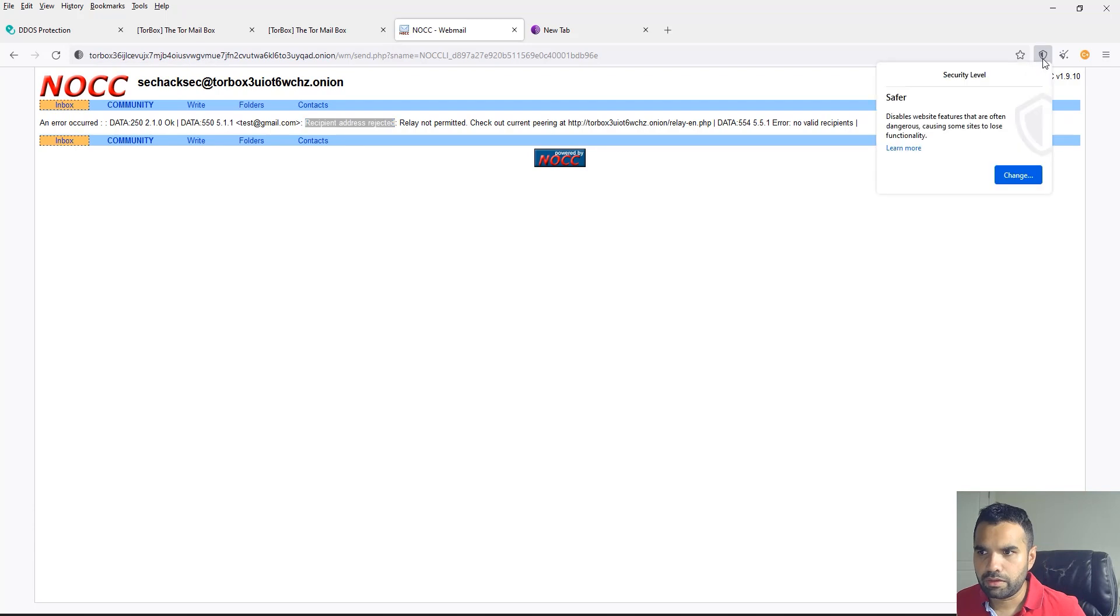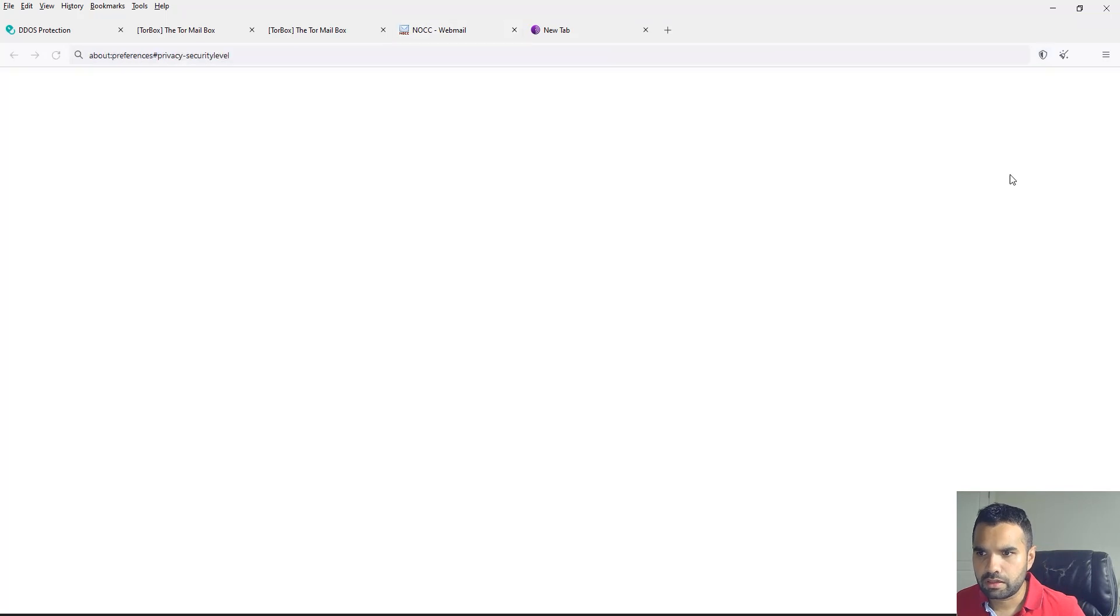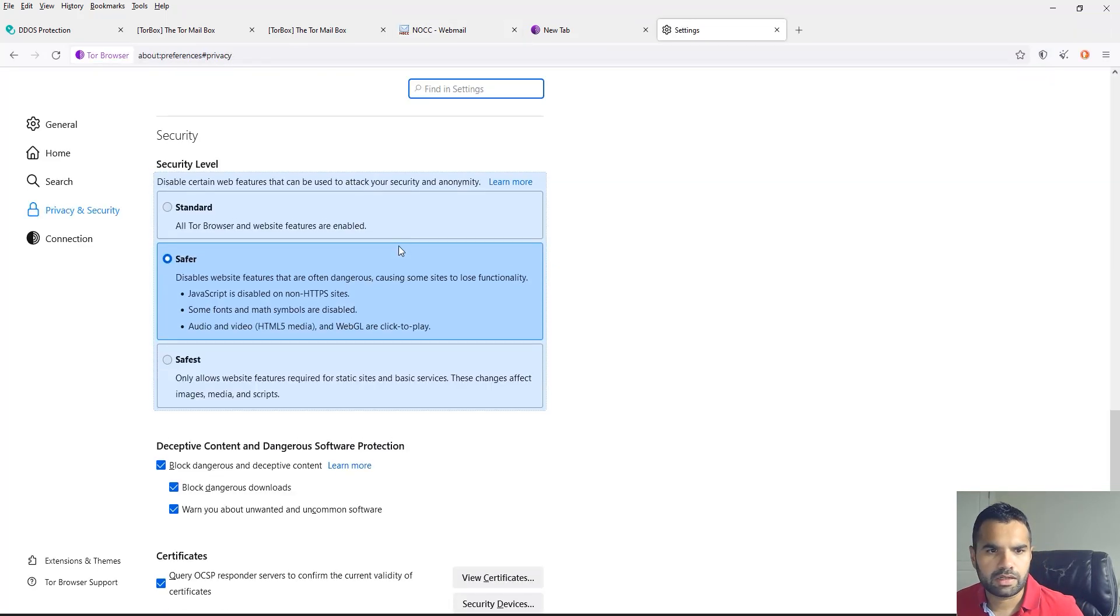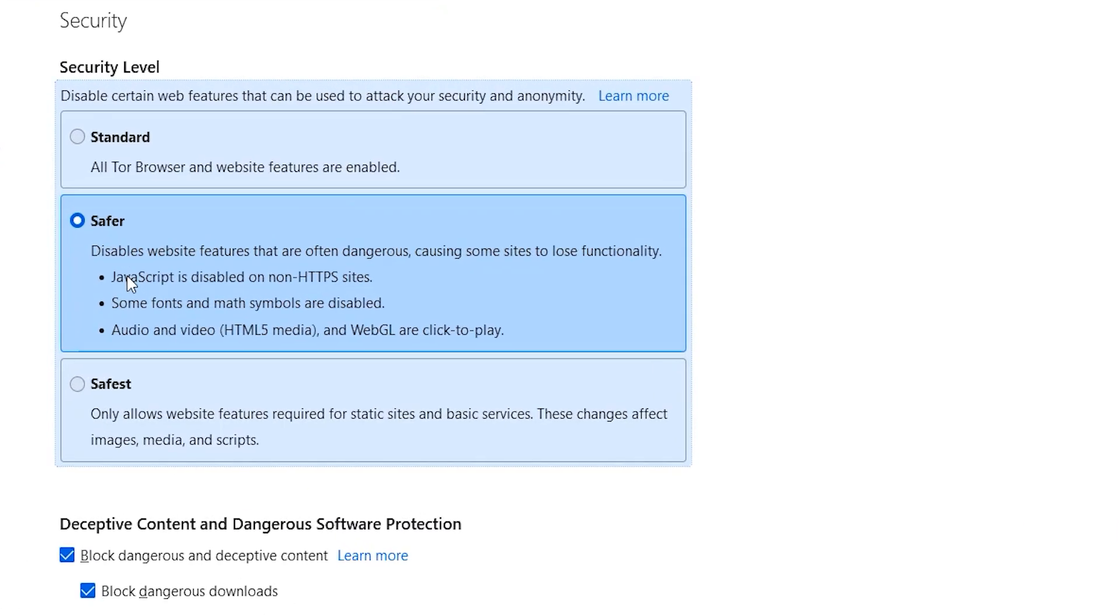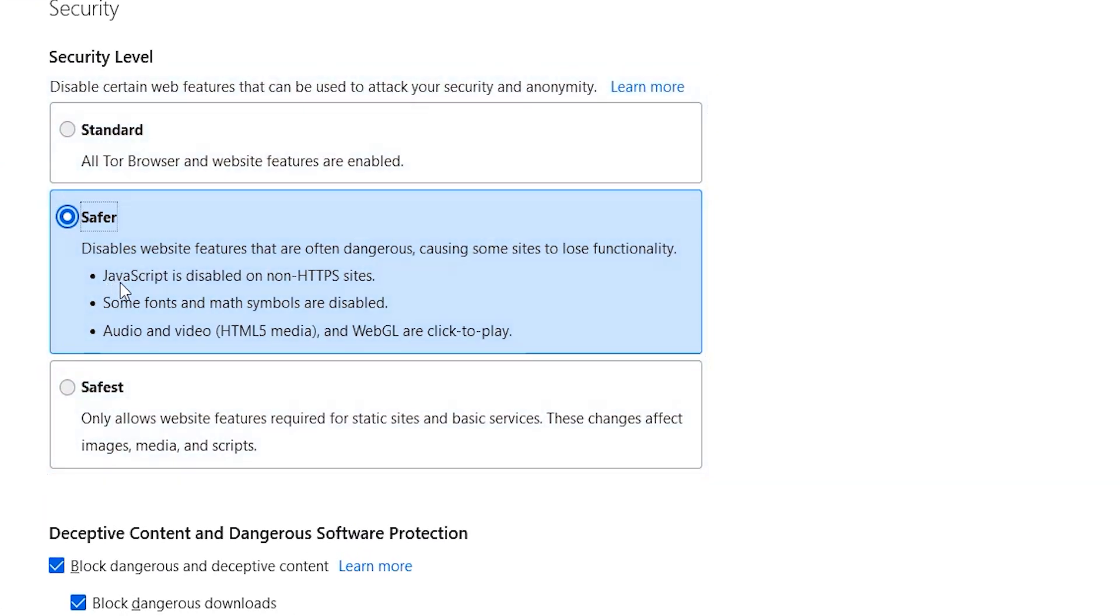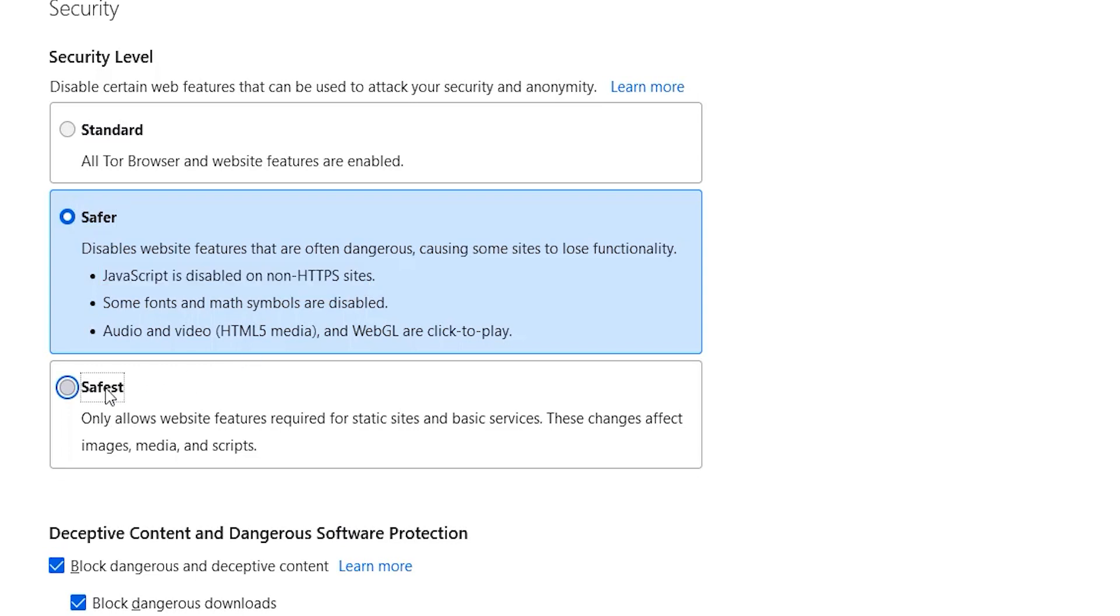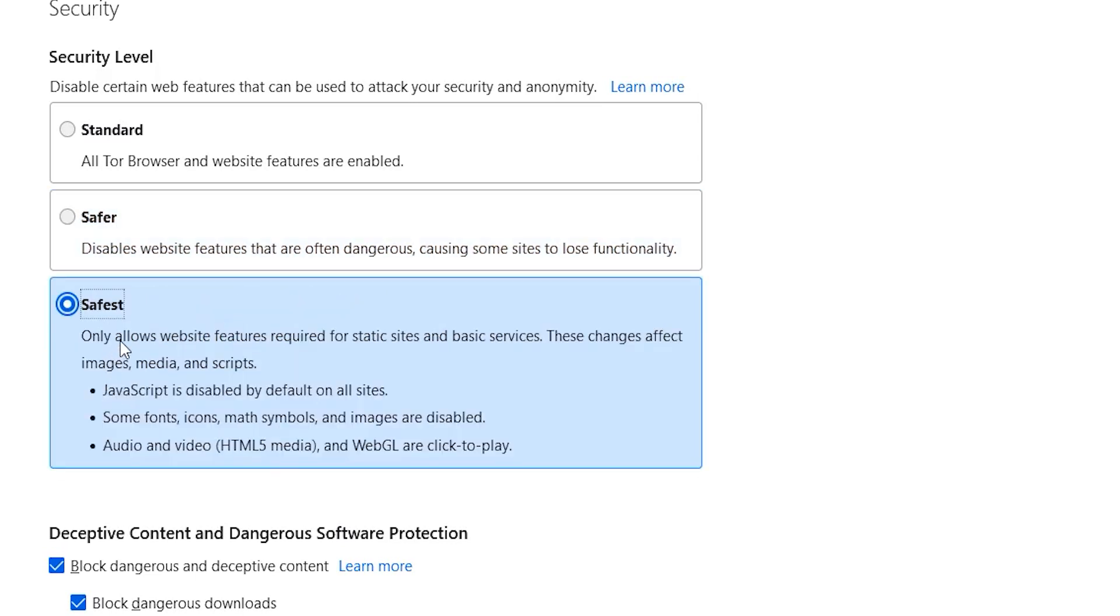One thing now when you're using this - right now I have it set to safer and as you can see JavaScript is disabled only on non-HTTPS sites. But if you do the safest, it allows website features required for static sites and onion services.